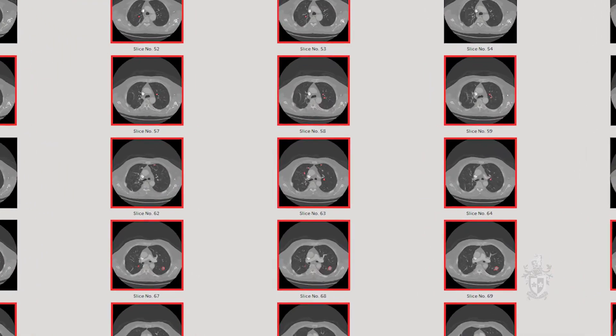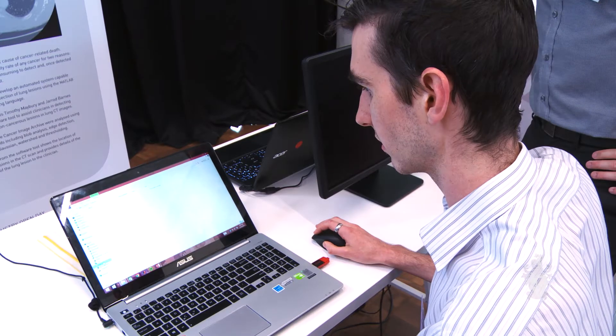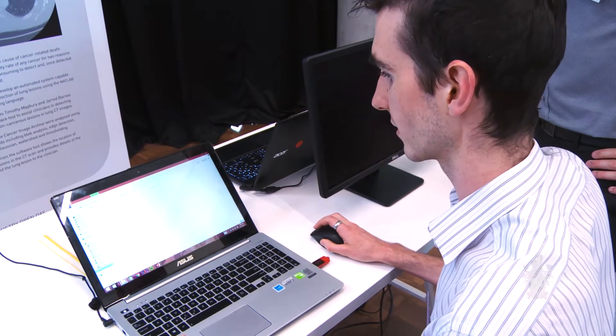Using our program here, we're hopefully able to speed up the process. Instead of having to look at 100 images, they could look at 10 and go, these are the ones we need to look at, this is where we have our issues, and then get patients onto the correct treatment.